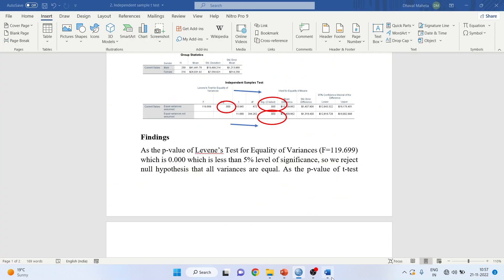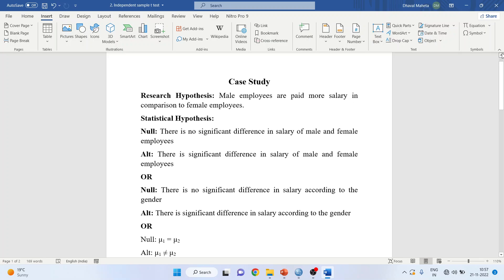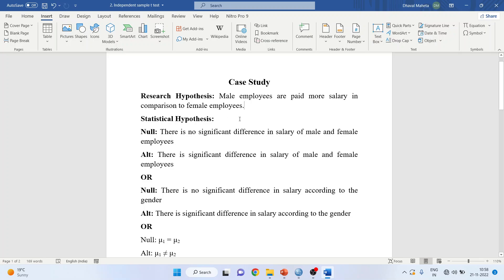So first of all, we will write down the research hypothesis. The research hypothesis is: male employees are paid more salary in comparison to female employees. This is the research hypothesis. We will convert this into the statistical hypothesis where null and alternative are written.